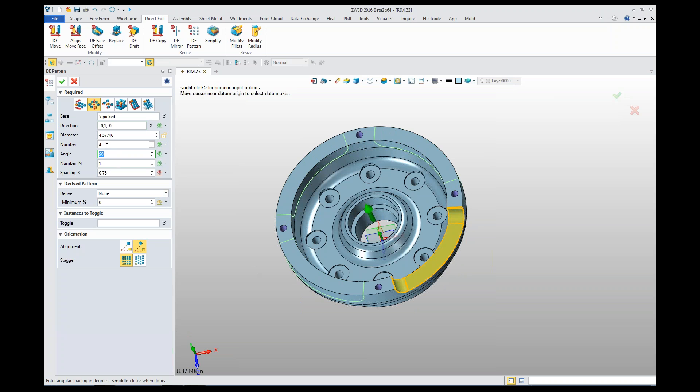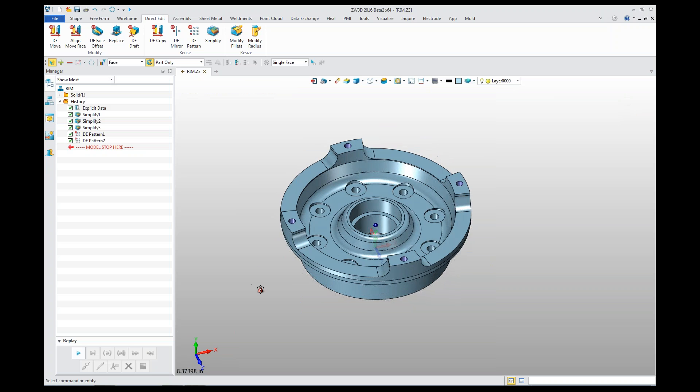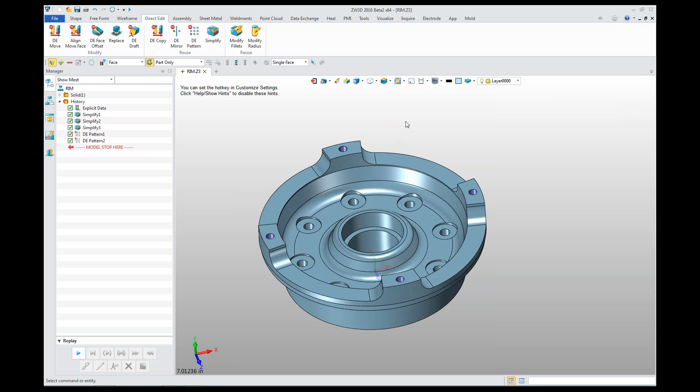It's 90 degrees, so these are at 90 degrees. Say okay. So direct edit pattern function in CW 3D 2016, pretty fast, fun, and easy to use.